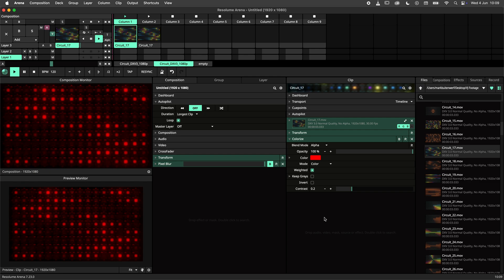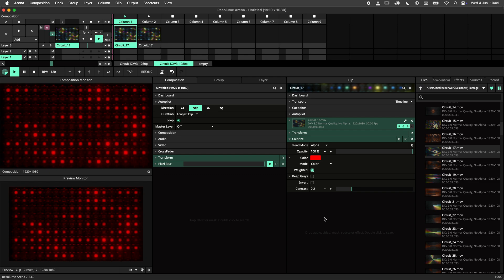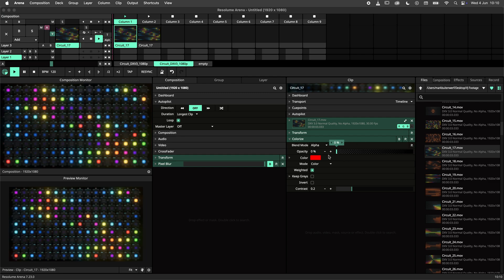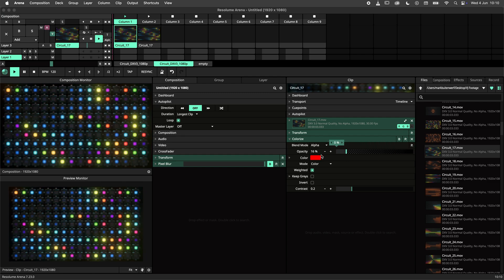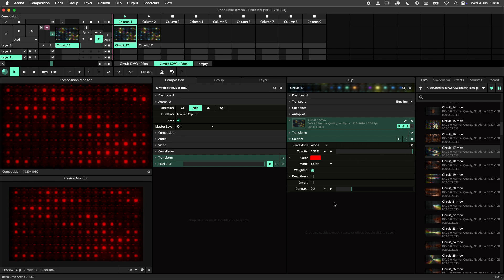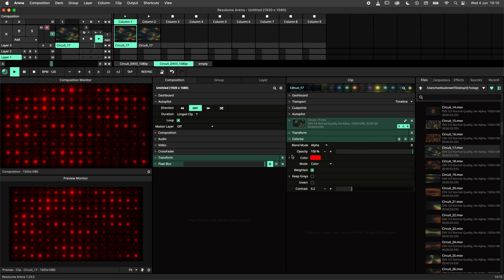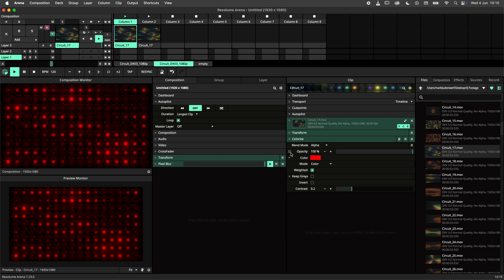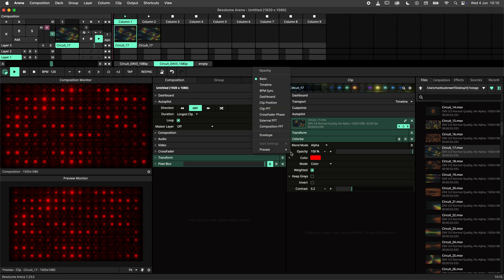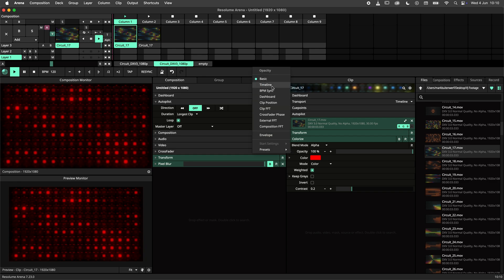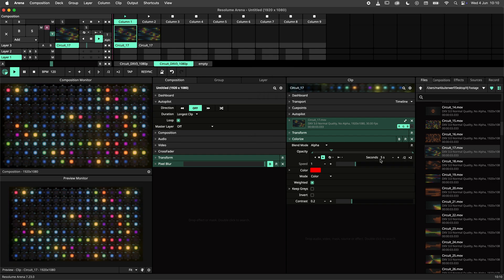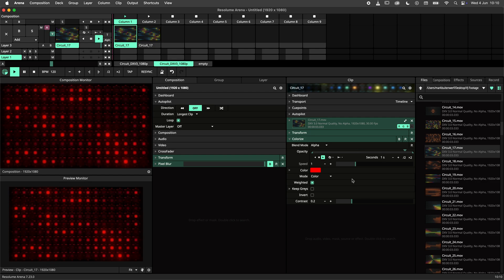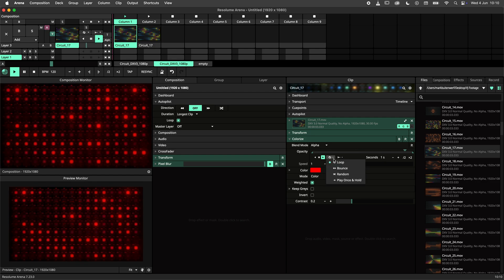Here I have a clip with a colorize effect on it. Let's animate the opacity of the effect. I'll navigate to the cogwheel icon left of the parameter, select timeline. I will reduce the time to 1 second and set the play mode to bounce.